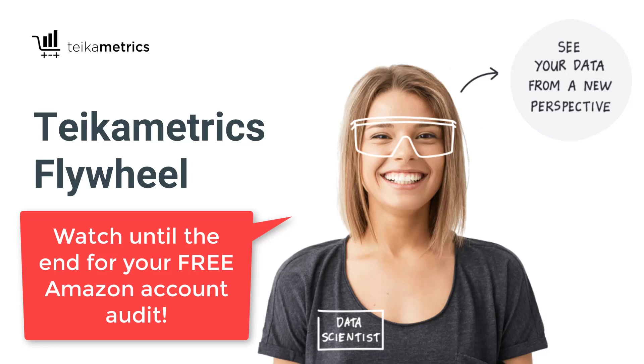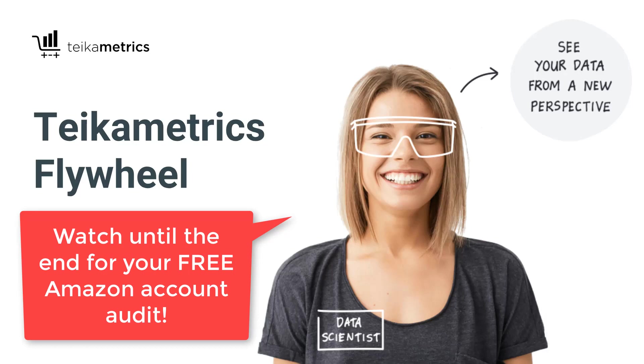Teikametrics Flywheel is a retail optimization platform that gives you business, product, and advertising insights on Amazon. It helps you put advertising in context of your overall business and analyze not just at the account level, but at the product level.